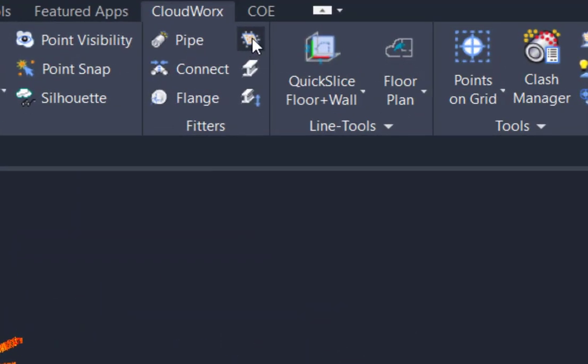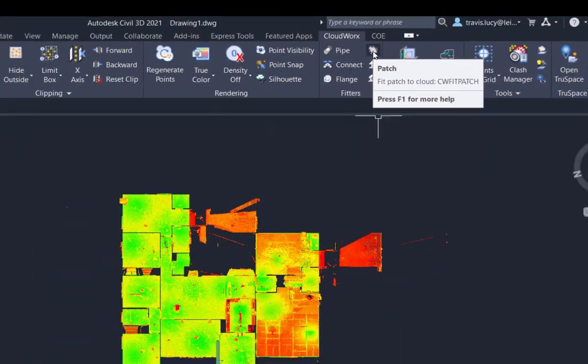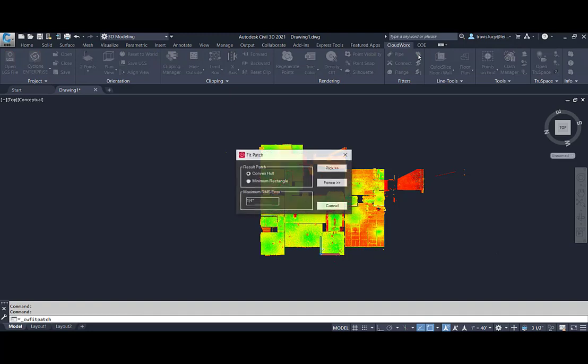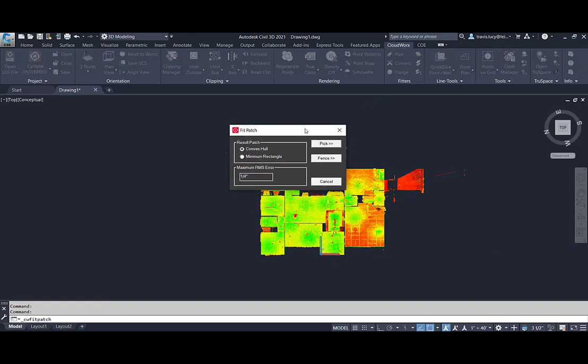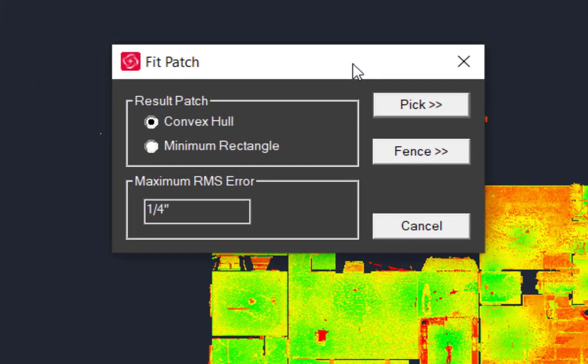In this video we're going to learn about patch fitting. The CloudWorks fit patch tool will create a flat plane patch, and these patches are typically used for walls and floors. There are two methods used to create a patch in CloudWorks.